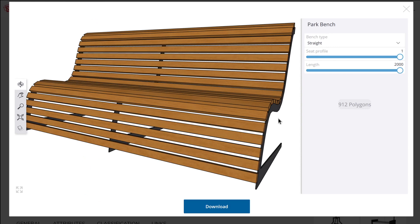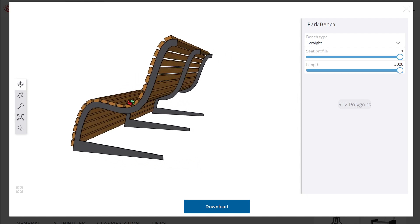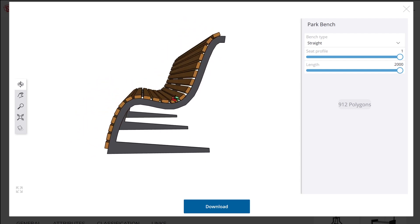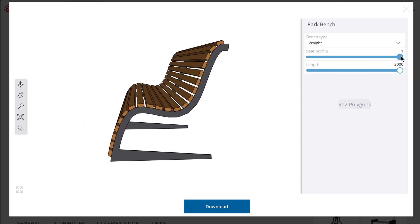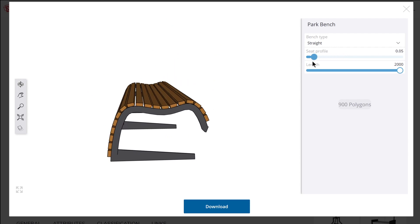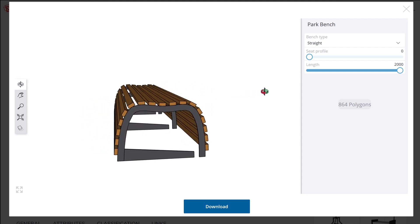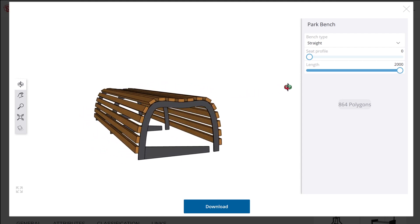Another thing you might notice, which is example number five, is that the slats on the bench appear to follow a profile path of the supports. There's got to be some sort of feature that allows you to draw objects relative to a complex path. The slats follow a complex curve based on a certain interval of spacing, which is really cool.